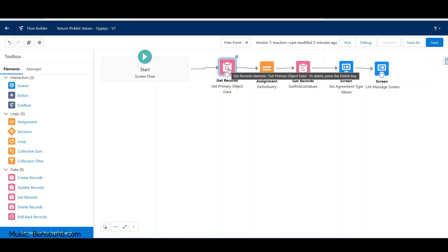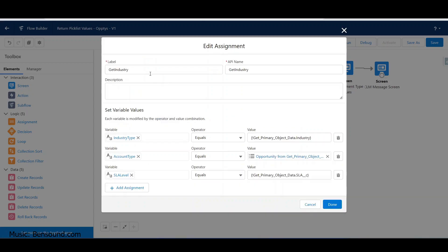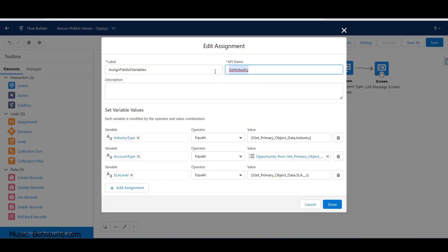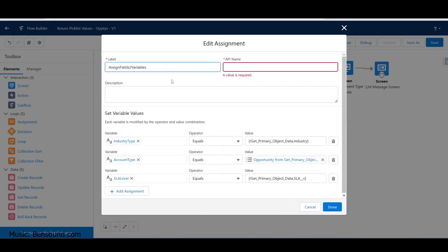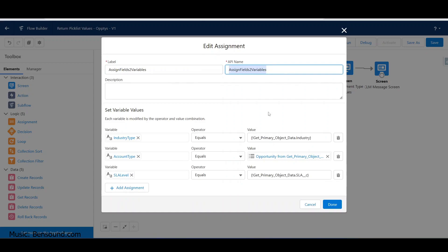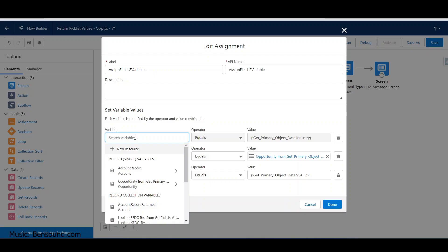I chose to do an assignment - you don't necessarily have to. I'm going to assign fields to variables. You can go straight to the next sub-query, but I like using variables because I want to see the values in the debugger. It also gives me the opportunity to do manipulation with the variable if I wanted to.